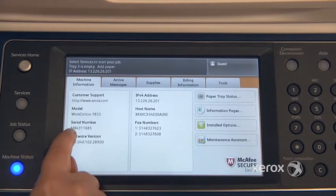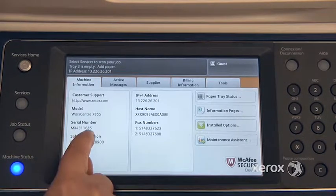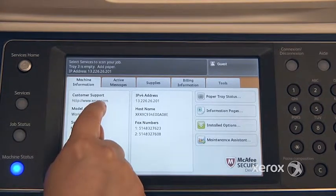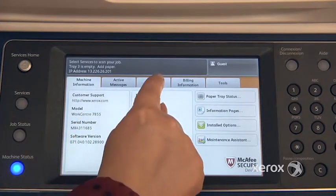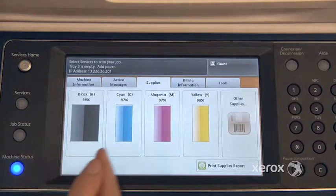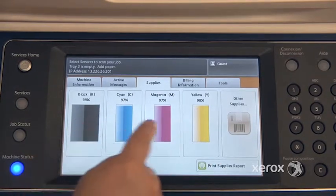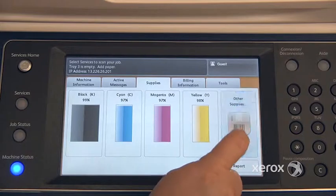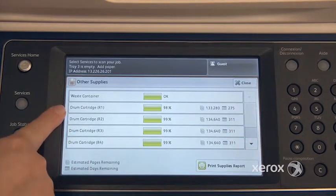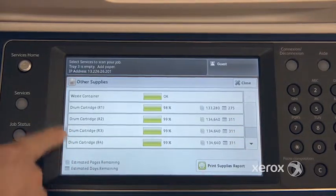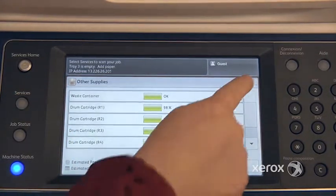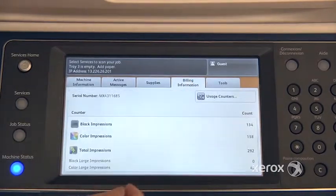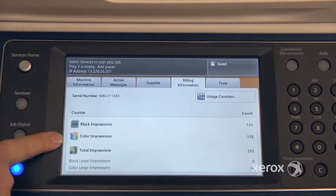In your machine status button, you'll find your machine serial number as well as the Xerox support website address. If you go to the supplies tab, you'll see the status of all of your supplies — these are your different toners. For your different modules, you can see how you're doing with your drum cartridge and your waste container. If you press on billing information, you'll see how many black and white copies, color copies, and the total of both.